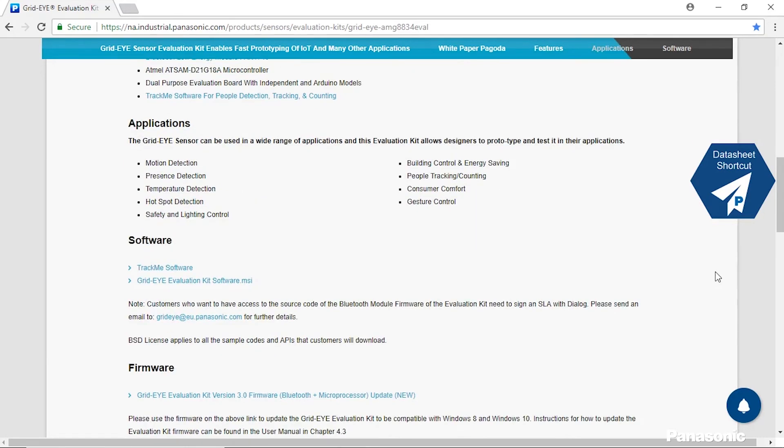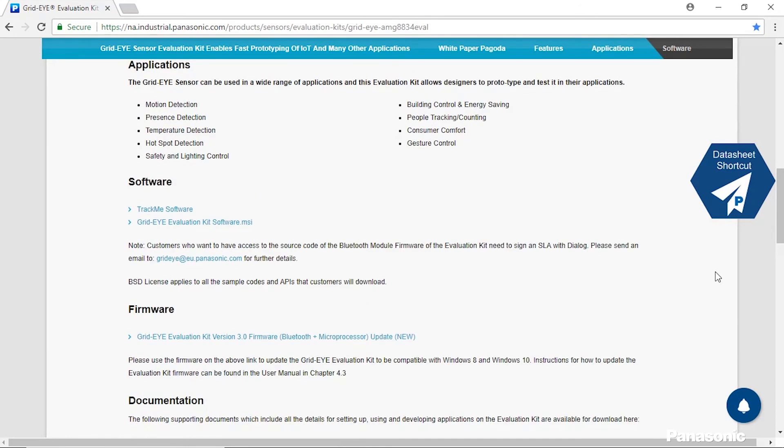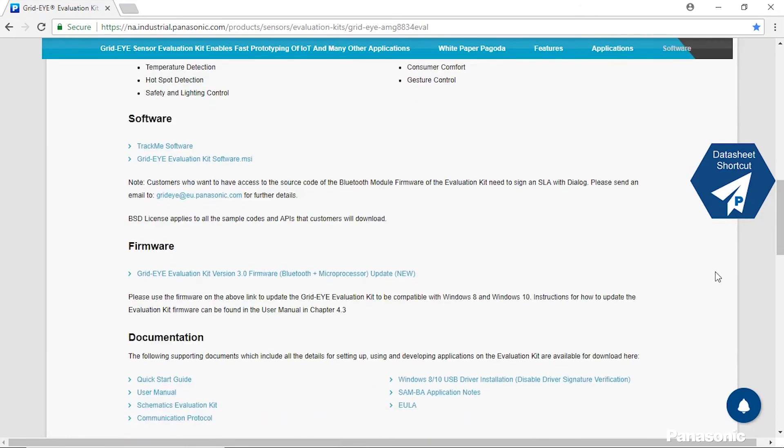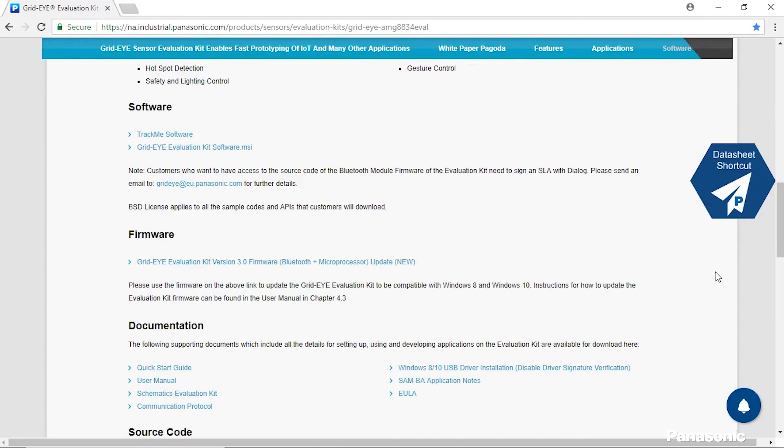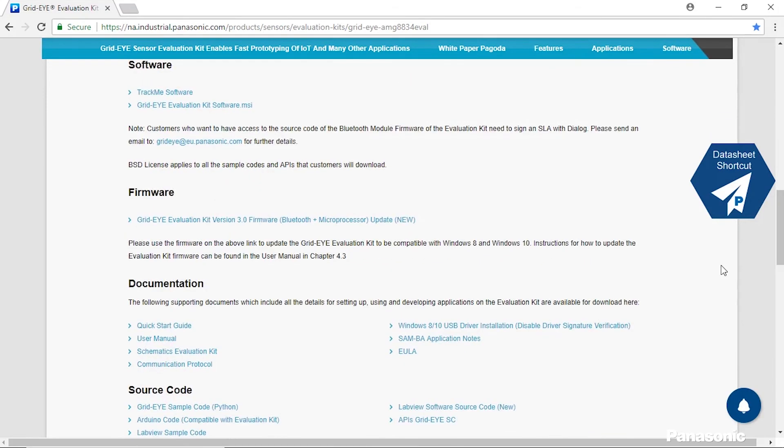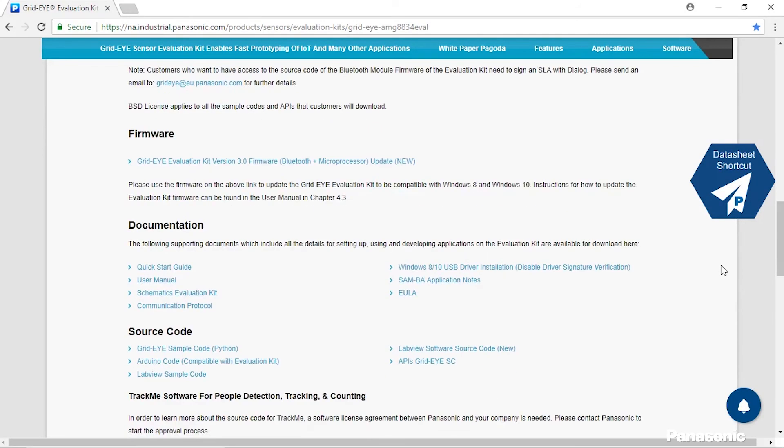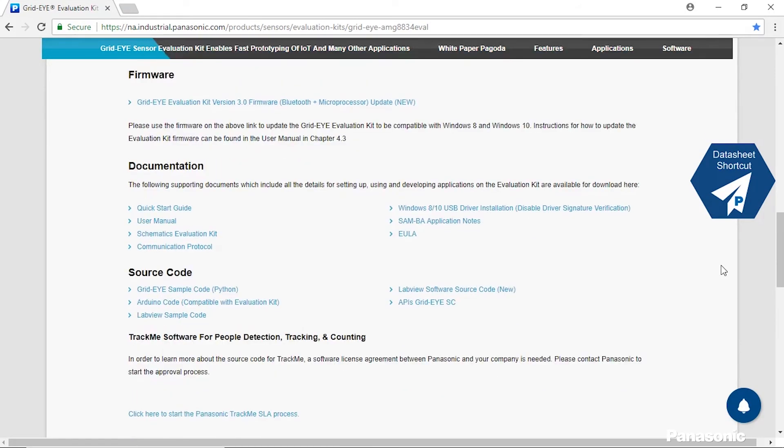We have our software section which has the various download links for the software we can provide as well as the firmware section in order to update the board to the latest usage. We have our documentation to help you walk through using this kit as well as explaining some of the features and the source code in order to work on development.